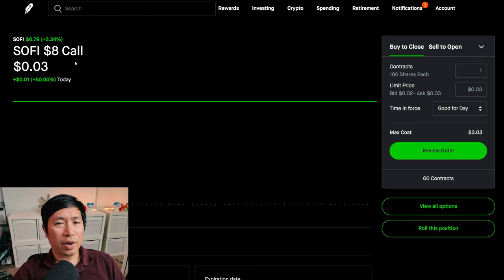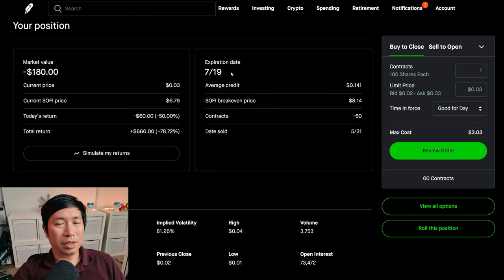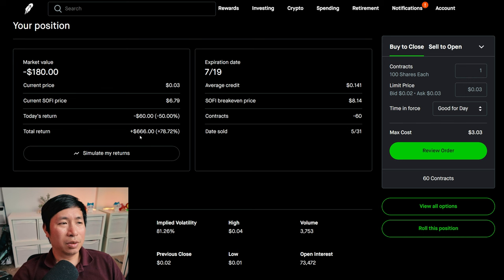I'm selling SoFi $8 covered calls. These expire July 19. My total return, $666.